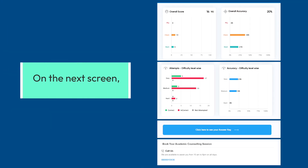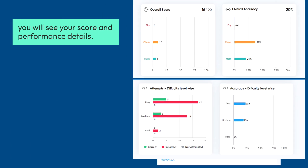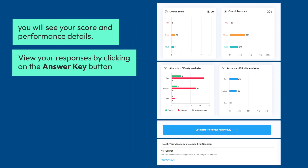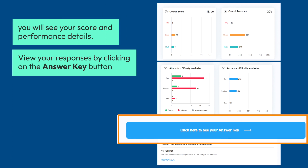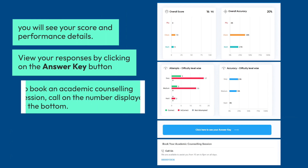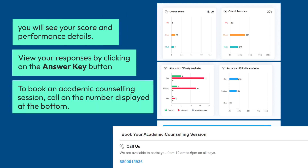On the next screen, you will see your score and performance details. View your responses by clicking on the Answer Key button. To book an academic counseling session, call on the number displayed at the bottom.